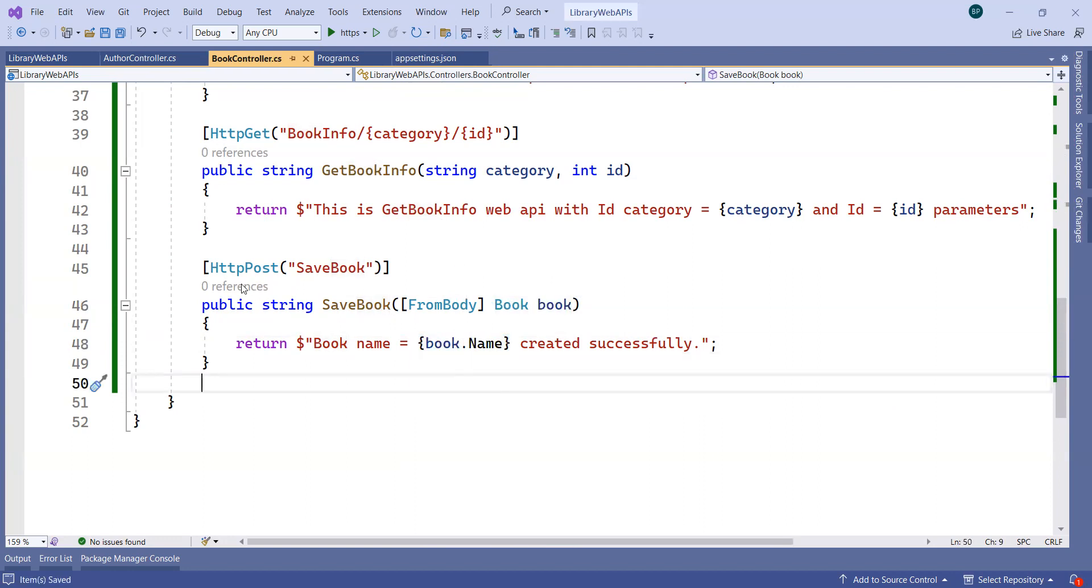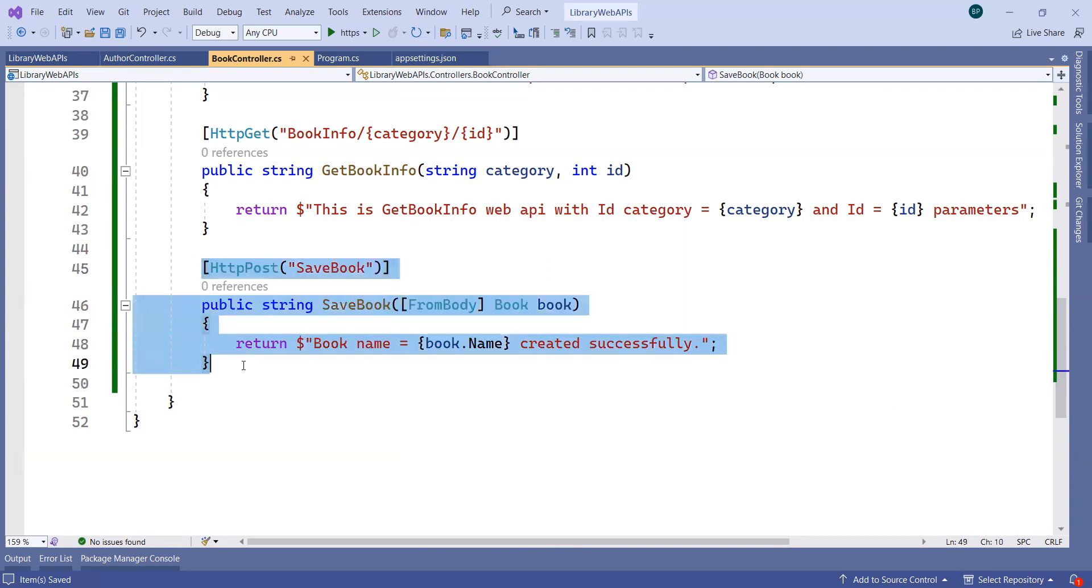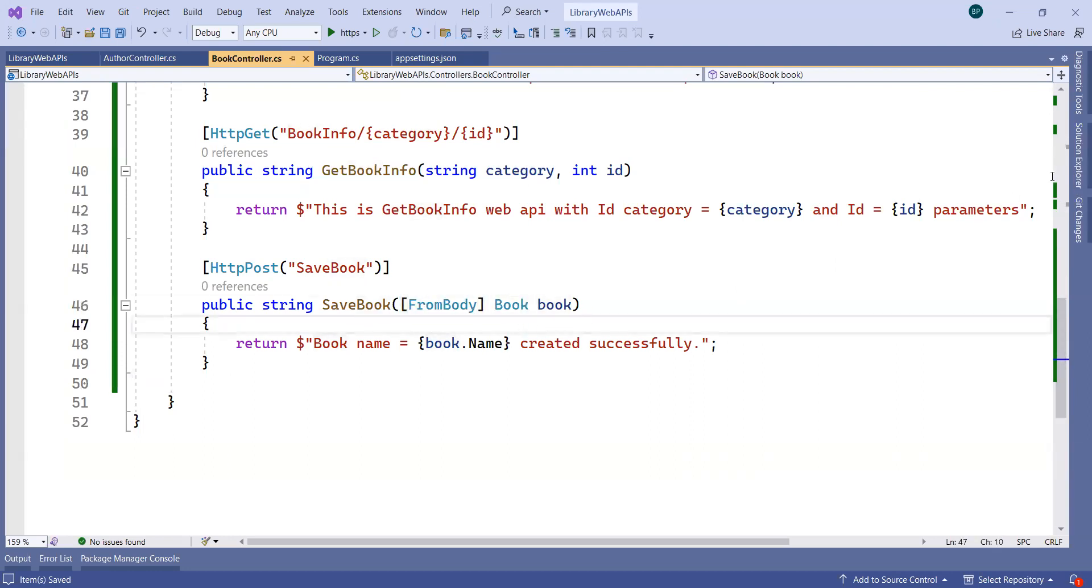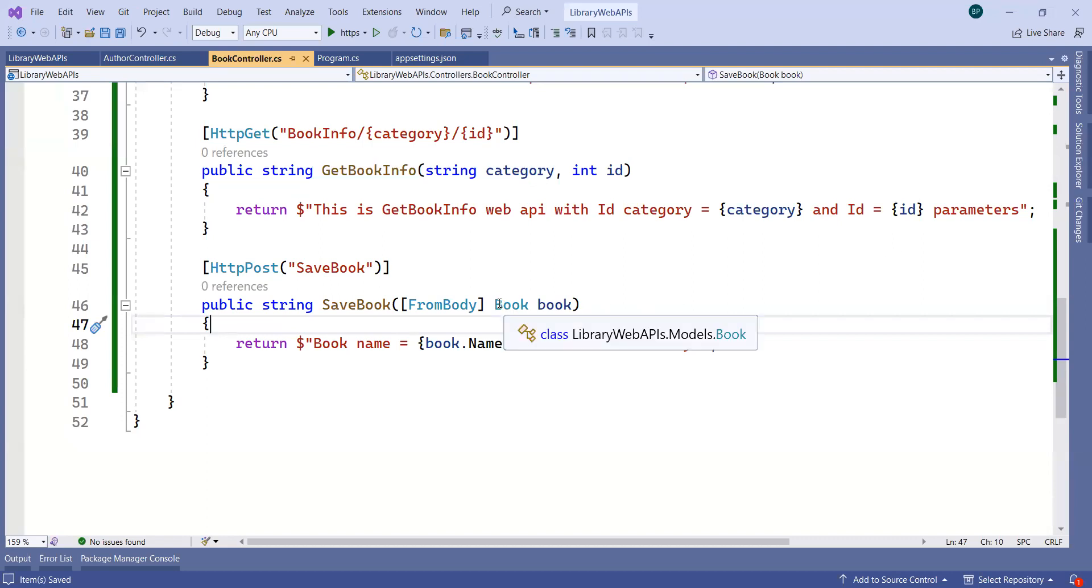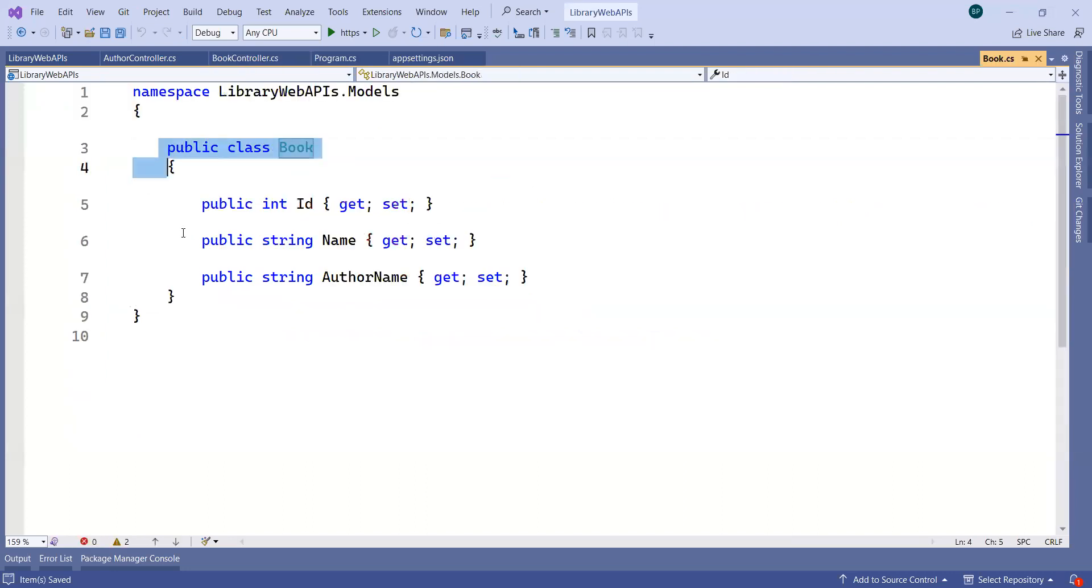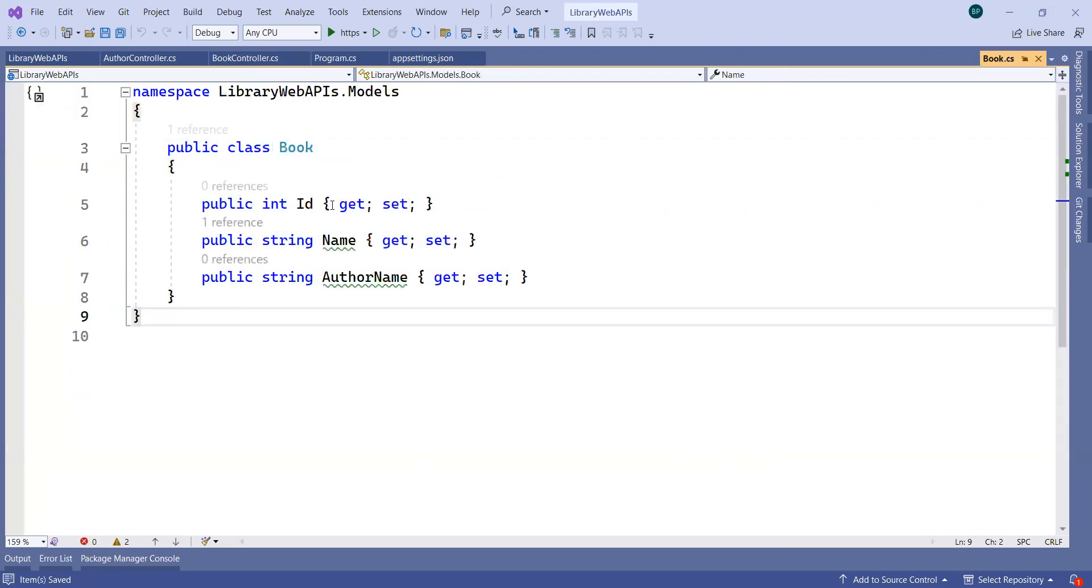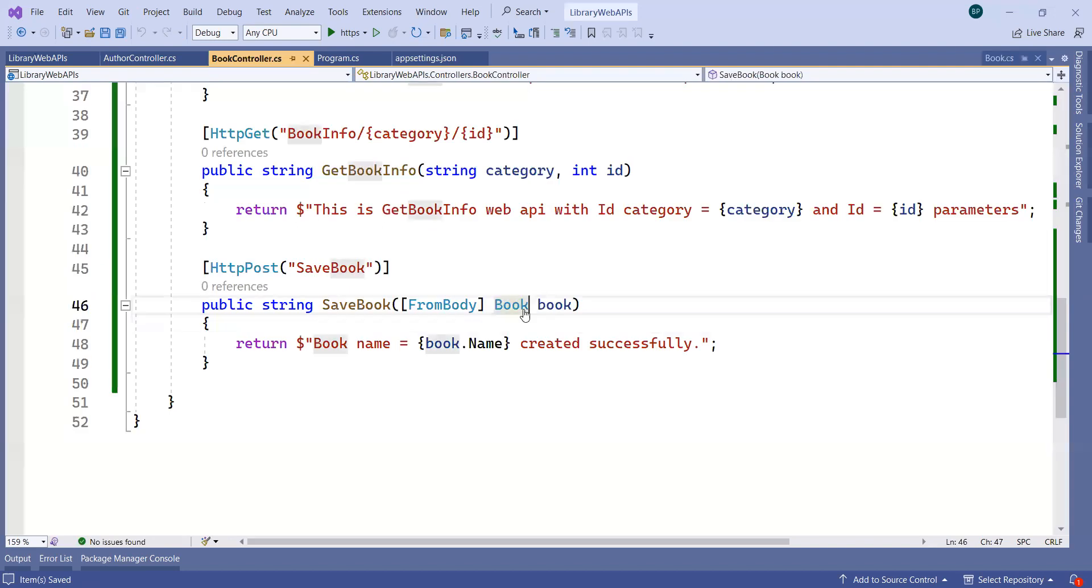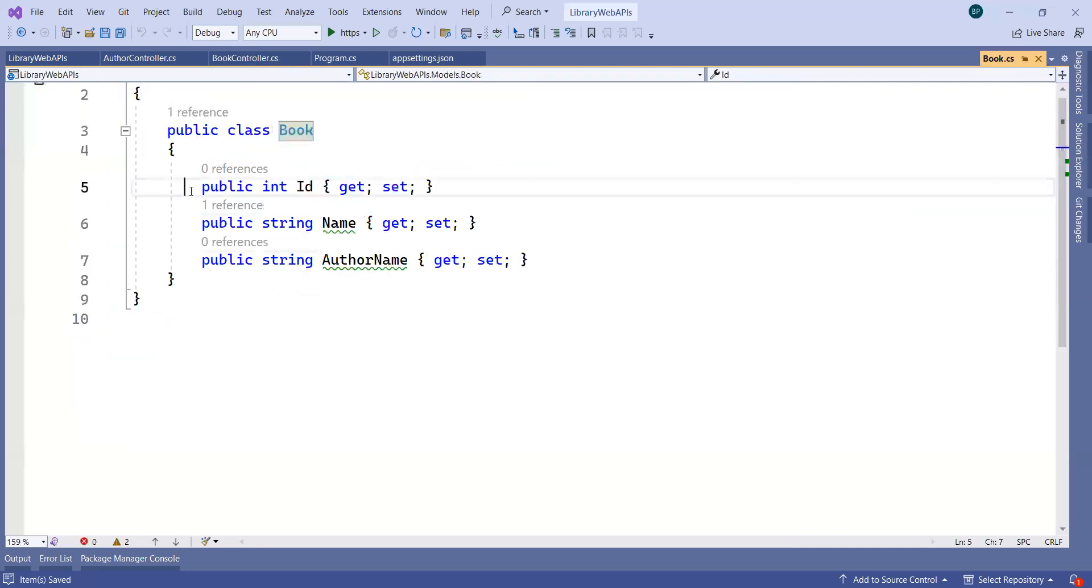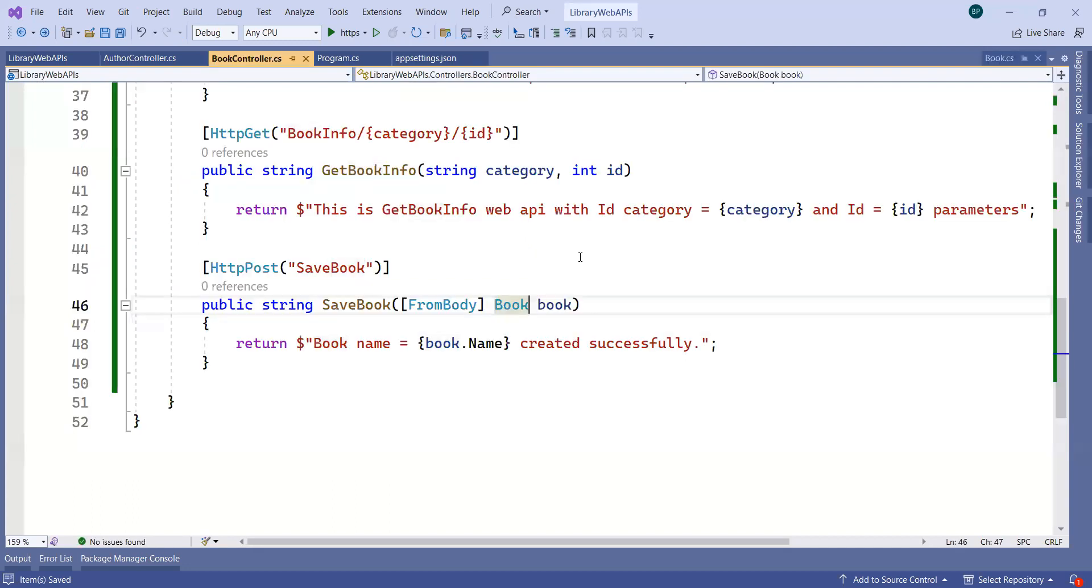Two things we just learned: one is how to create HTTP POST endpoint along with the FromBody attribute, and second is why we require models. We require models for passing the data from one component to another component. From the UI I want to pass the book-related information that we can hold into the BookModel - information like ID, name, and author name. Here we created properties, and in this case we don't have to create multiple variables - only one variable can hold the information about multiple properties.